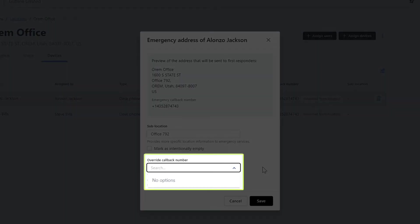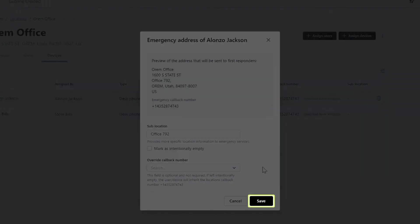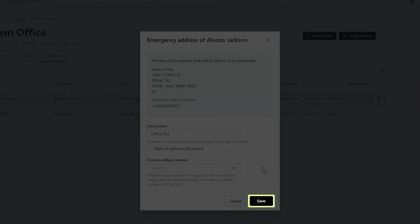In my case, I do not currently have another number to choose from. However, if I later added one, I could return to this screen and update this information if desired. Be sure to click save if you've made any changes.